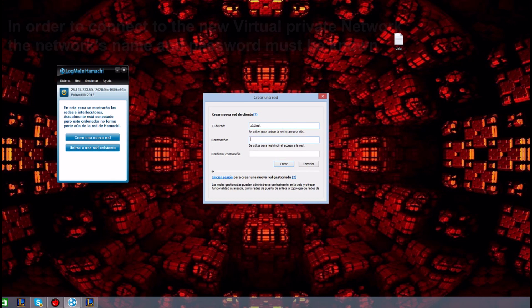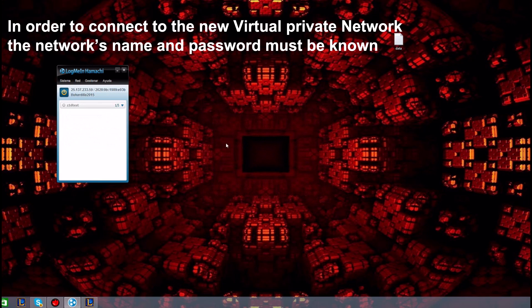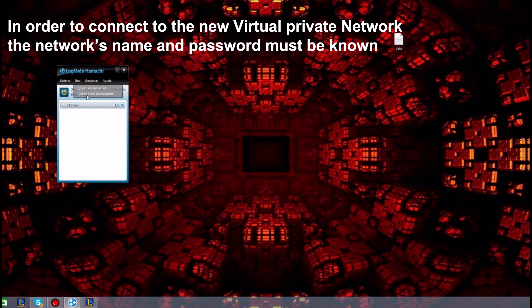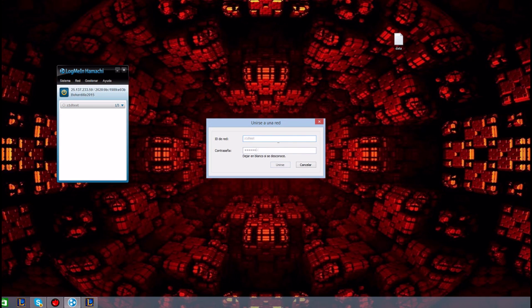Anyone who wants to join this private network should enter the name and password. With this done, the users connected to the virtual private network appear within this window with their corresponding IP address.